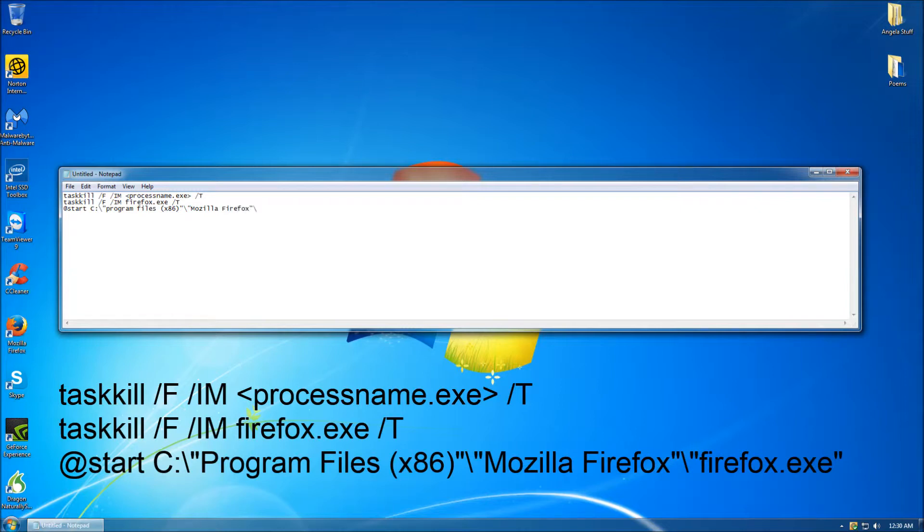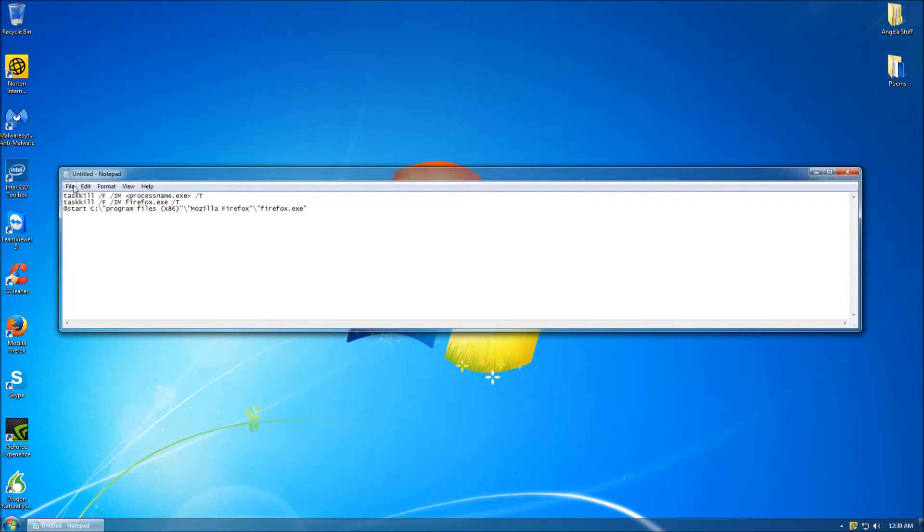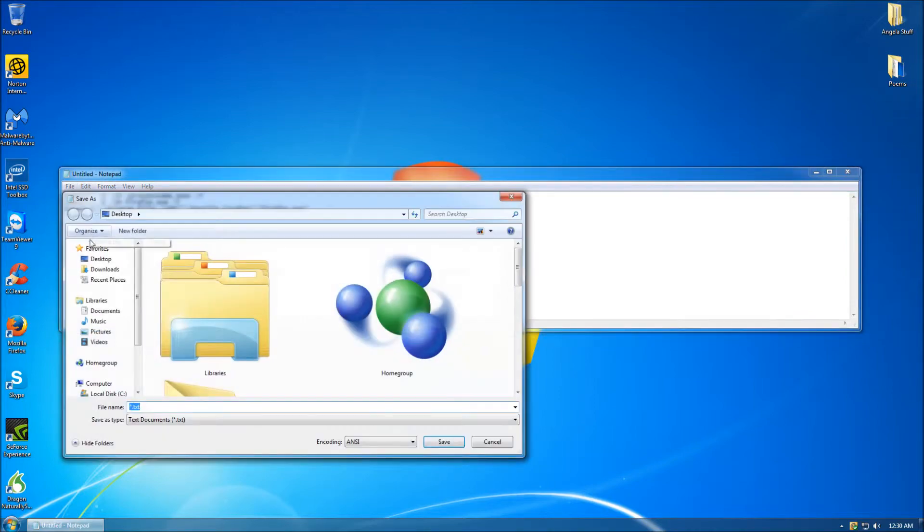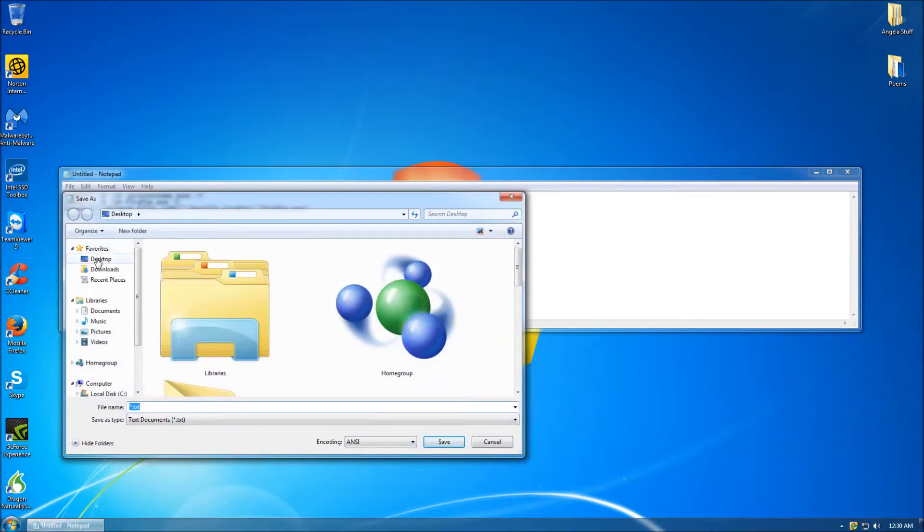Once you have completed writing the text, we are going to want to save this document as a batch file in order for it to be useful. To do that, simply click the button titled File, then click the button titled Save As.